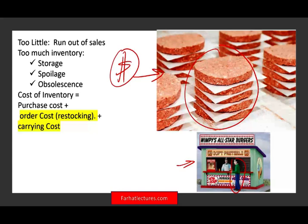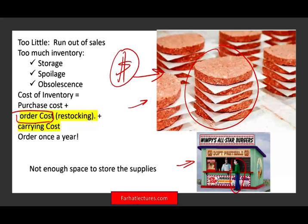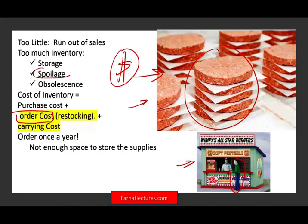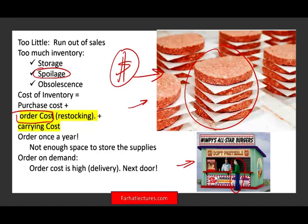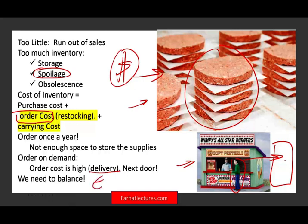To minimize order costs — such as delivery fees — I could order all my burgers once a year. But the problem: I don't have enough space, and they may spoil. On the other hand, I could order on demand — every time I need a burger, order that patty. But that's usually not feasible, and if I order on demand, I have a very high ordering cost. So I need to balance between the two, and this is where the EOQ formula helps minimize those two costs.